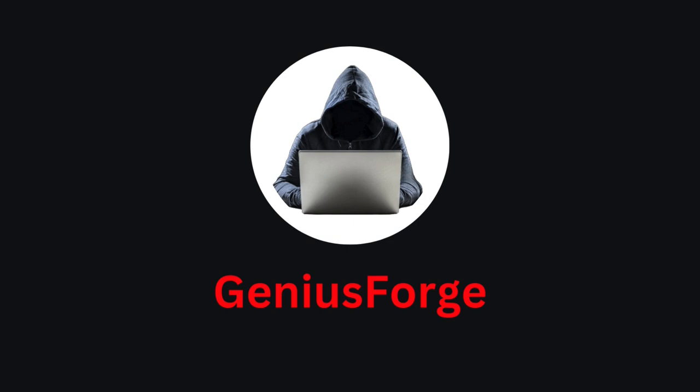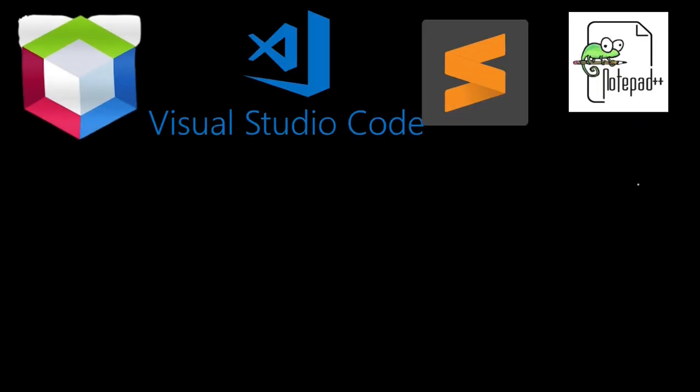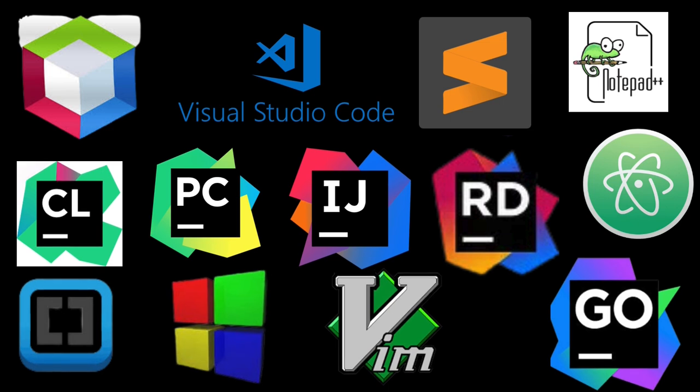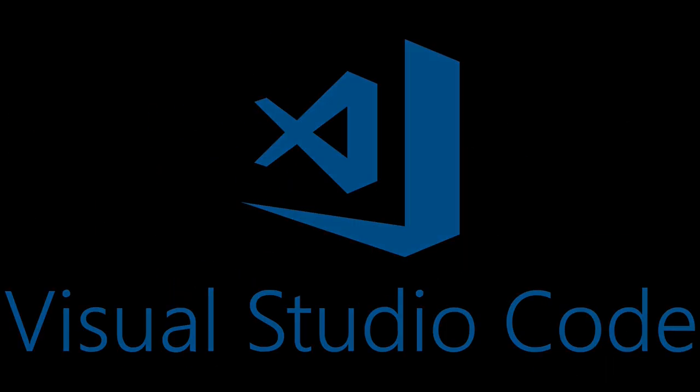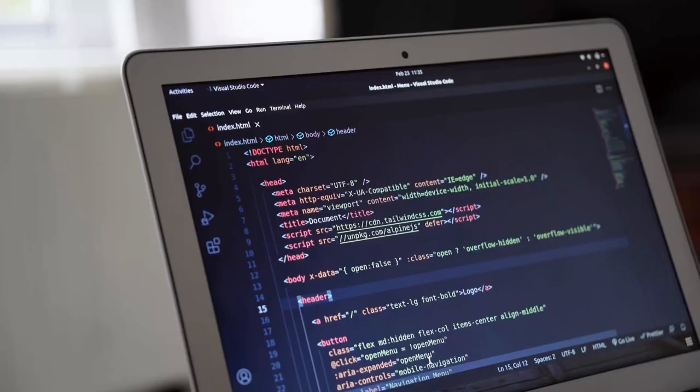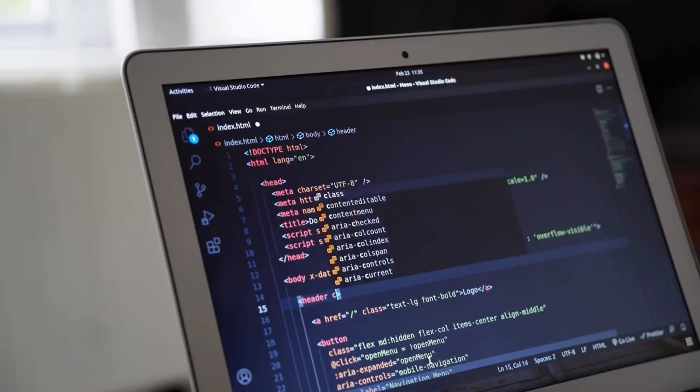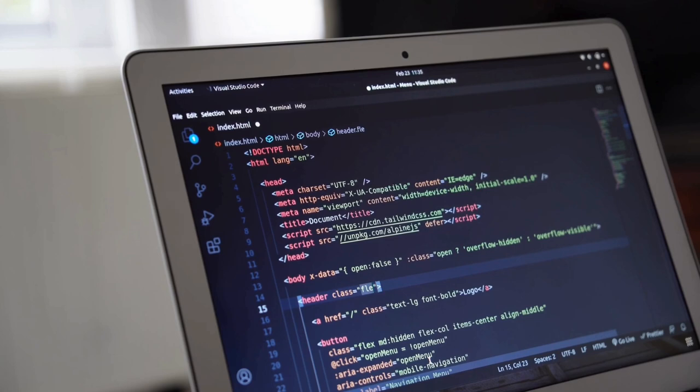Now, every great programmer knows that having the right tools can make all the difference. That's why today we're diving into one of the most powerful tools in a developer's toolkit, Visual Studio Code. This isn't just any code editor. It's a game changer that can elevate your coding experience to a whole new level.